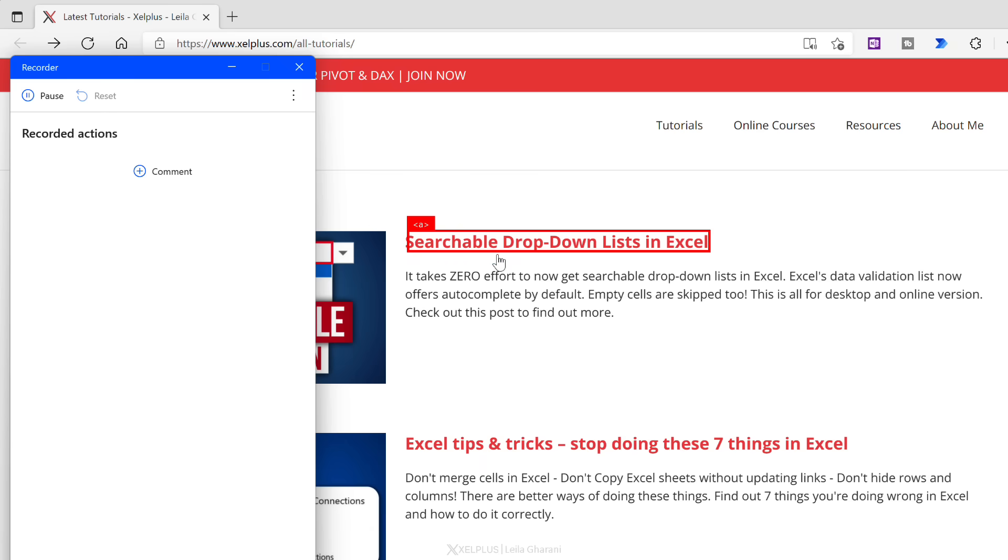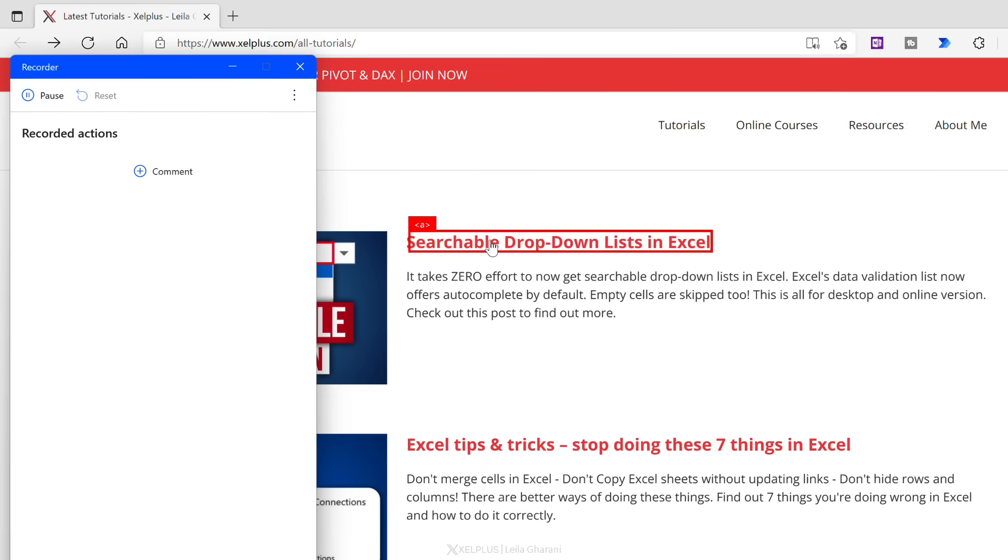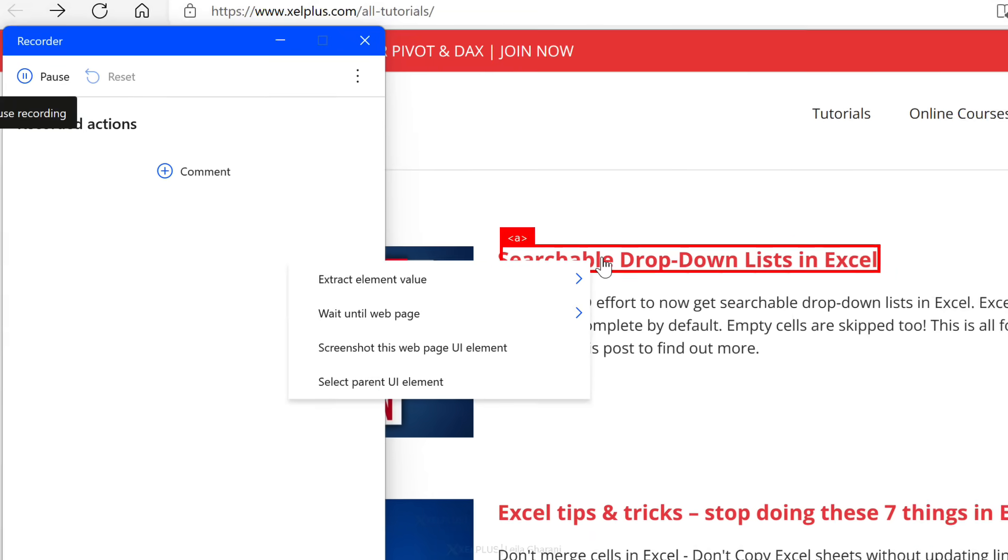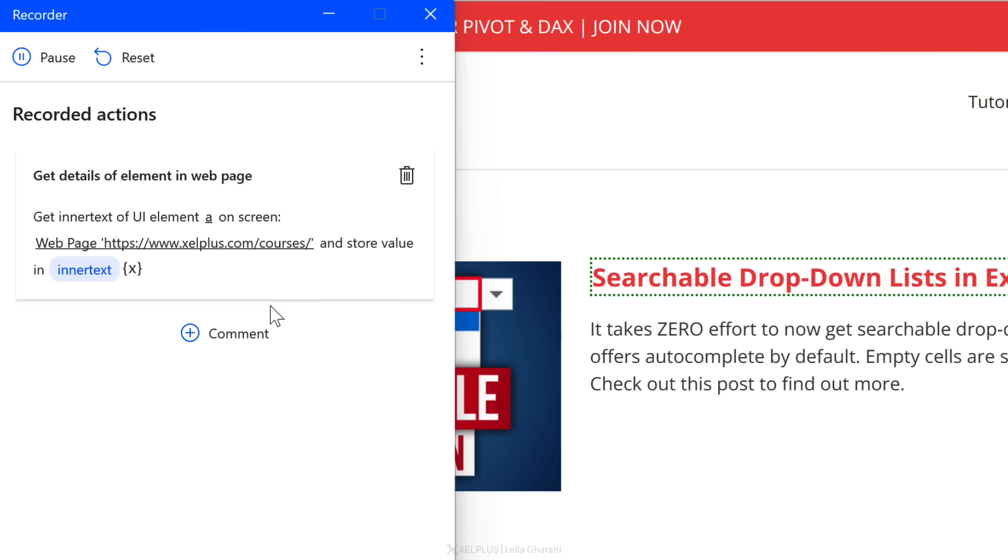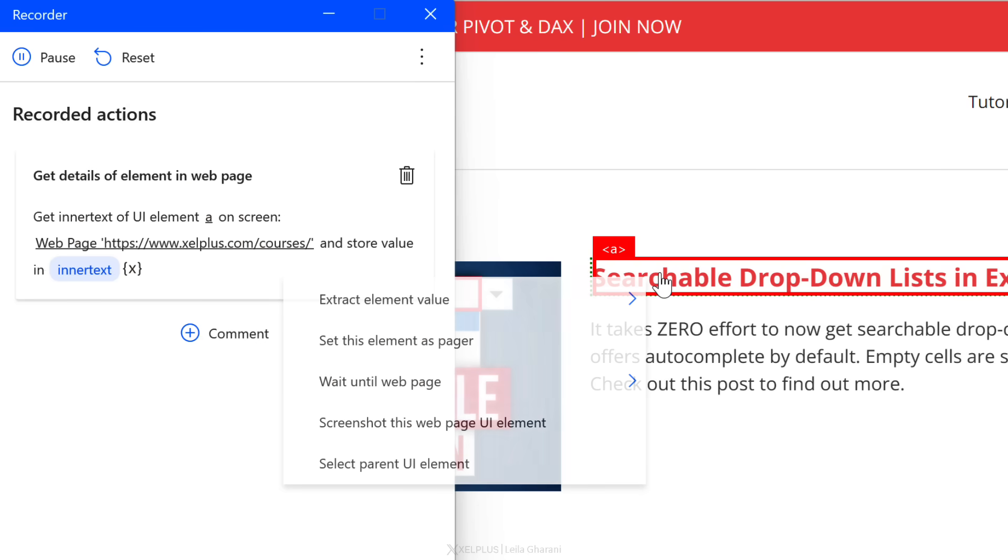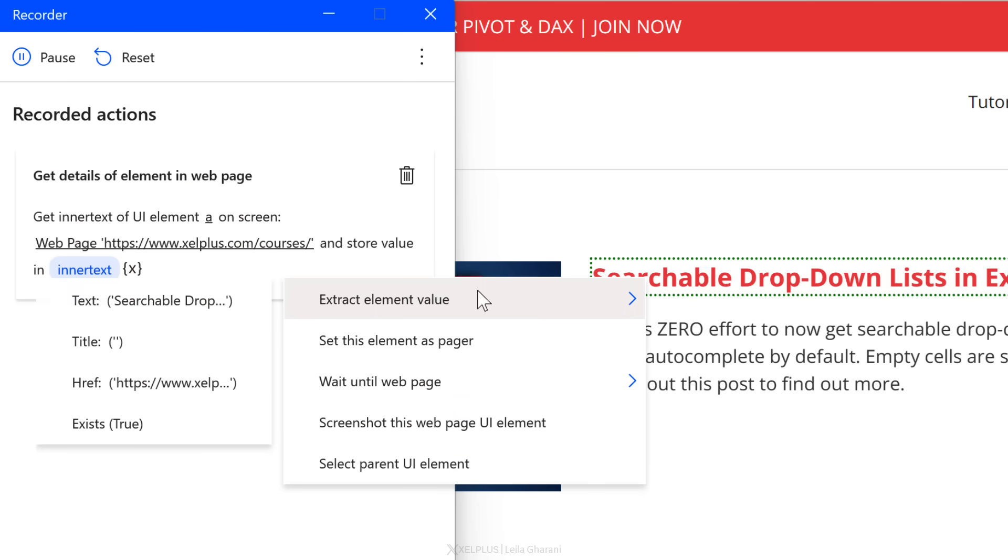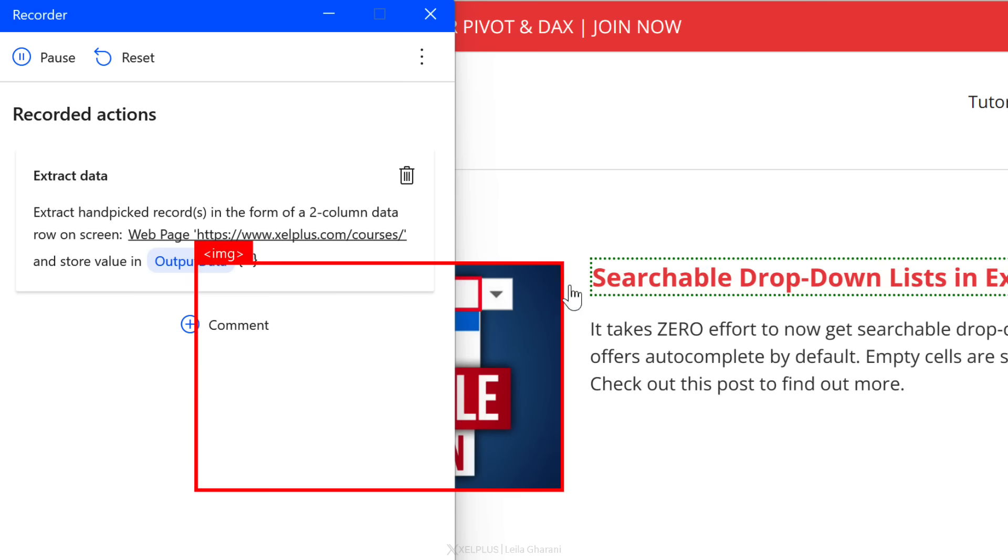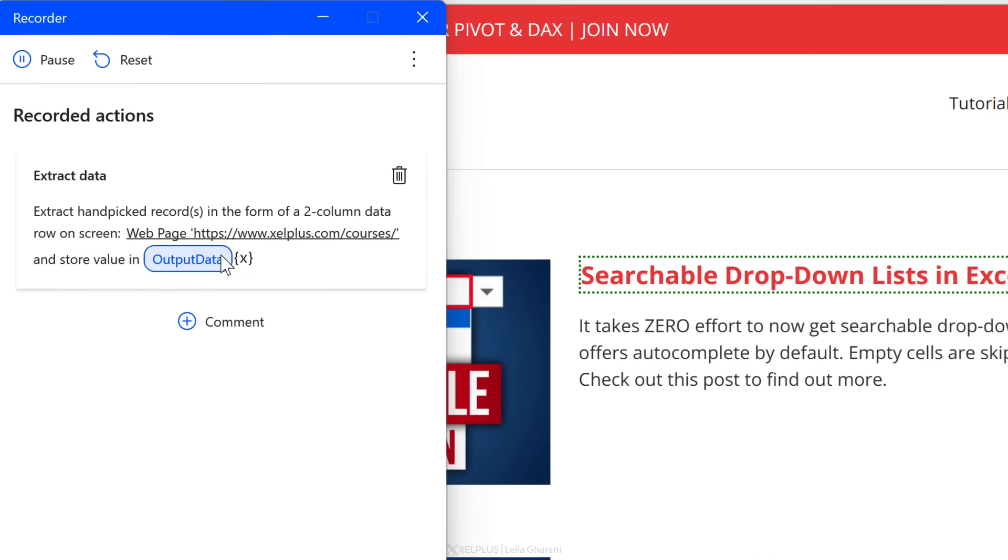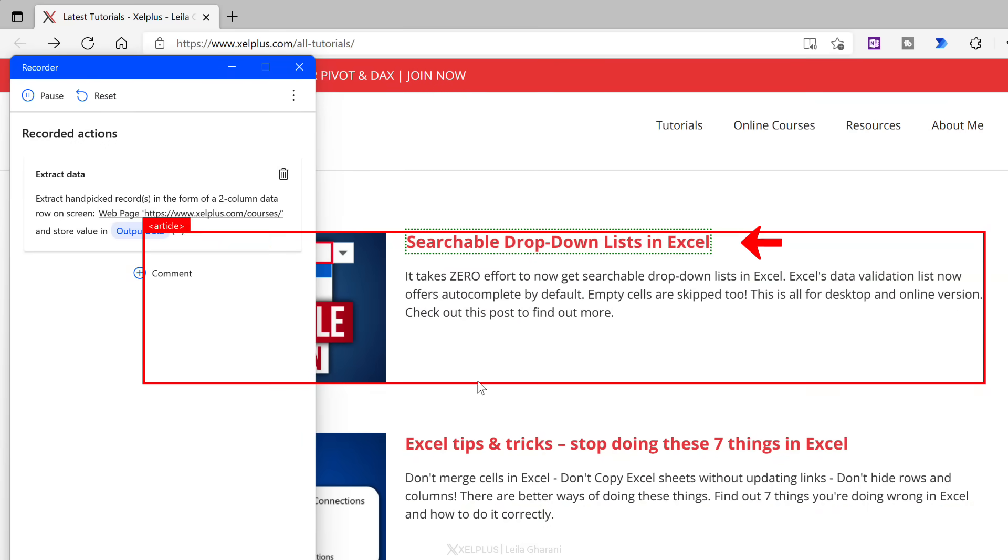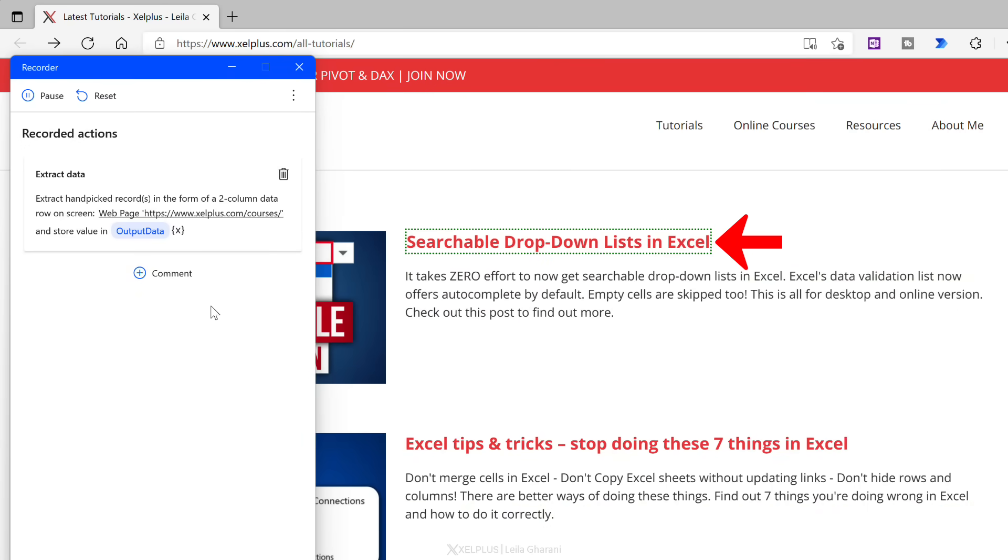So now we're ready. We're going to click on record and start recording our steps. Notice this part gets highlighted. I'm going to right mouse click. I get this dialog box on the side and I have the ability to extract the element value. I want to extract the text. So I'm going to select text, but I also want the link. I'm going to right mouse click, extract element value and extract the href, the hyperlink for this element. So notice as I'm doing this, this part here is getting updated. It's telling me extract handpicked records in the form of a two column data row on the screen.